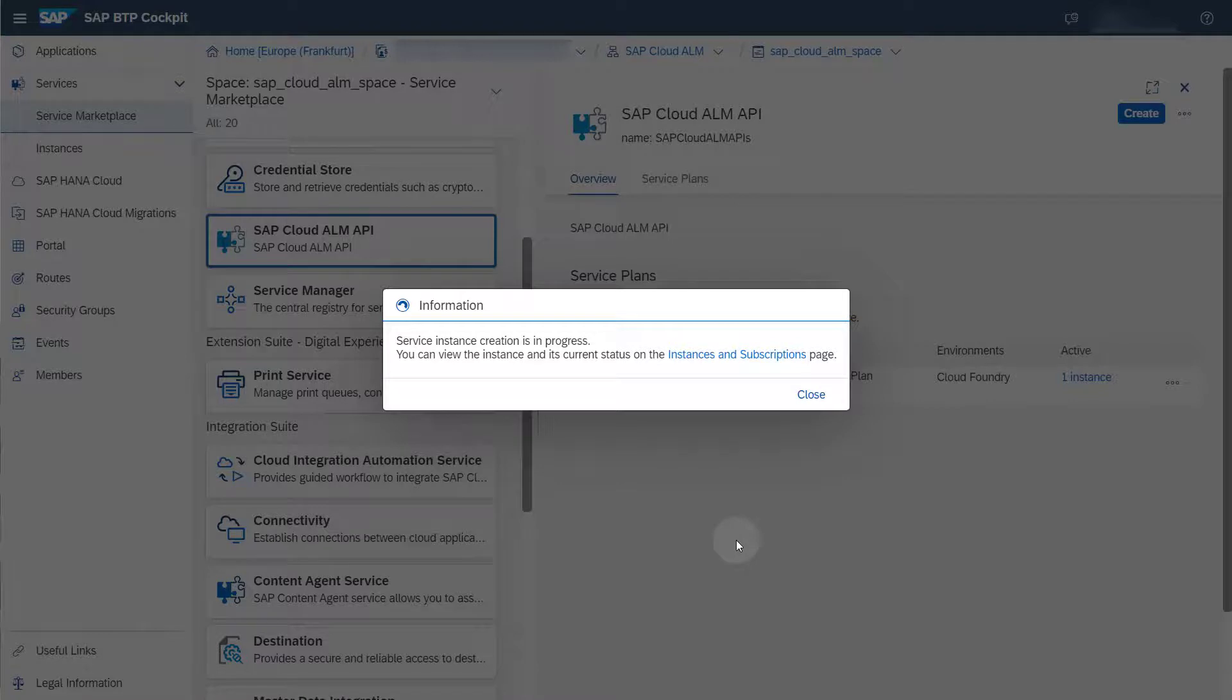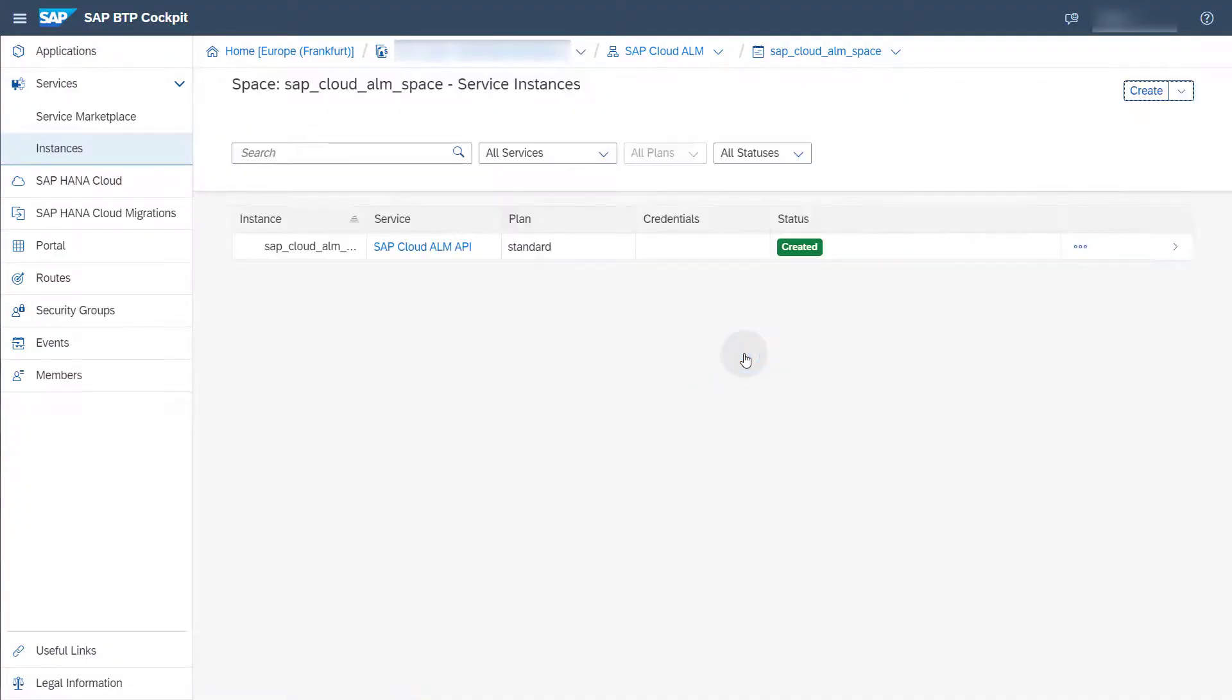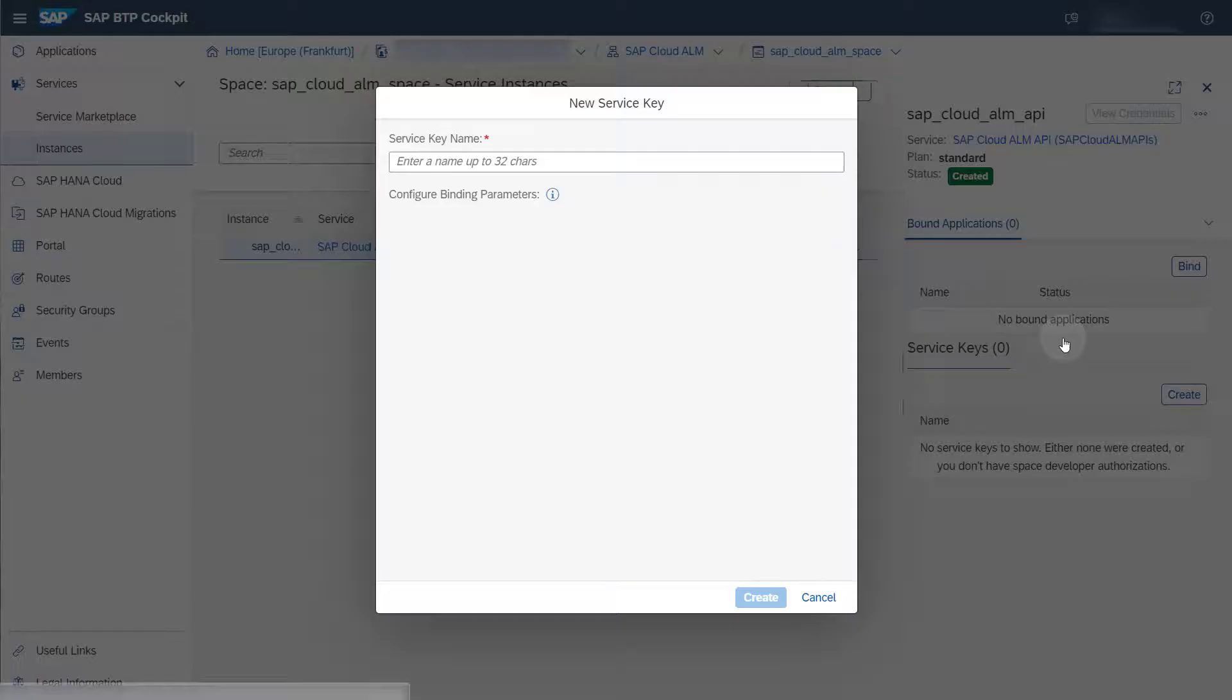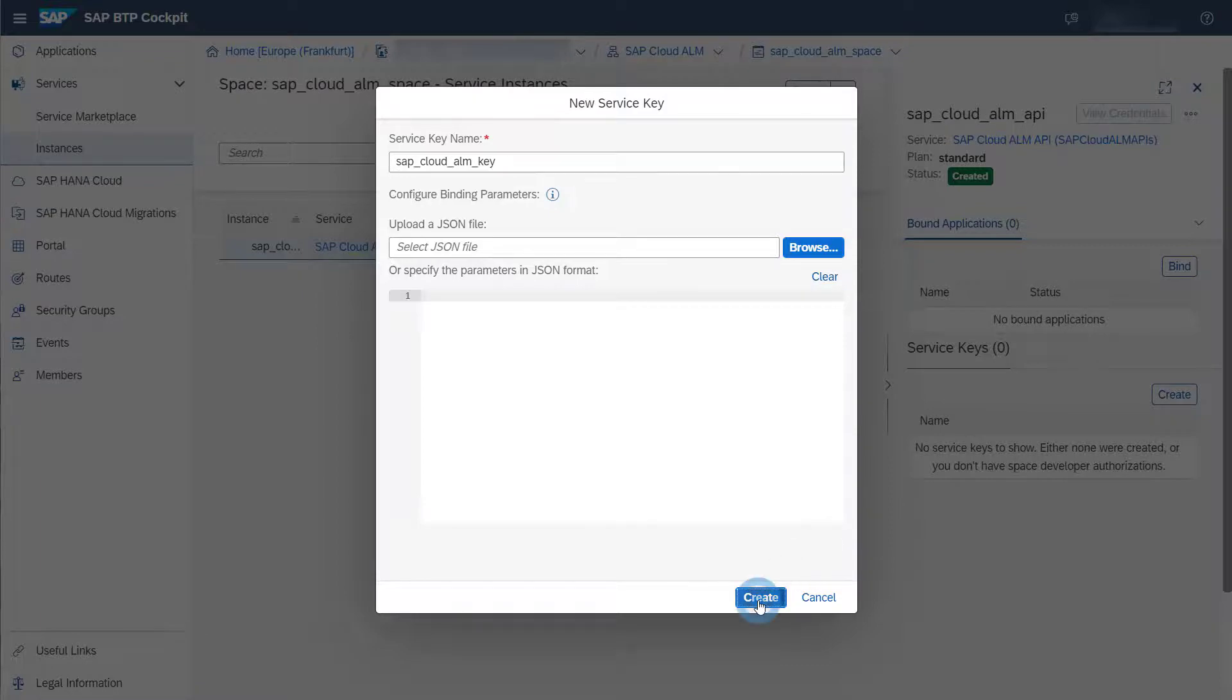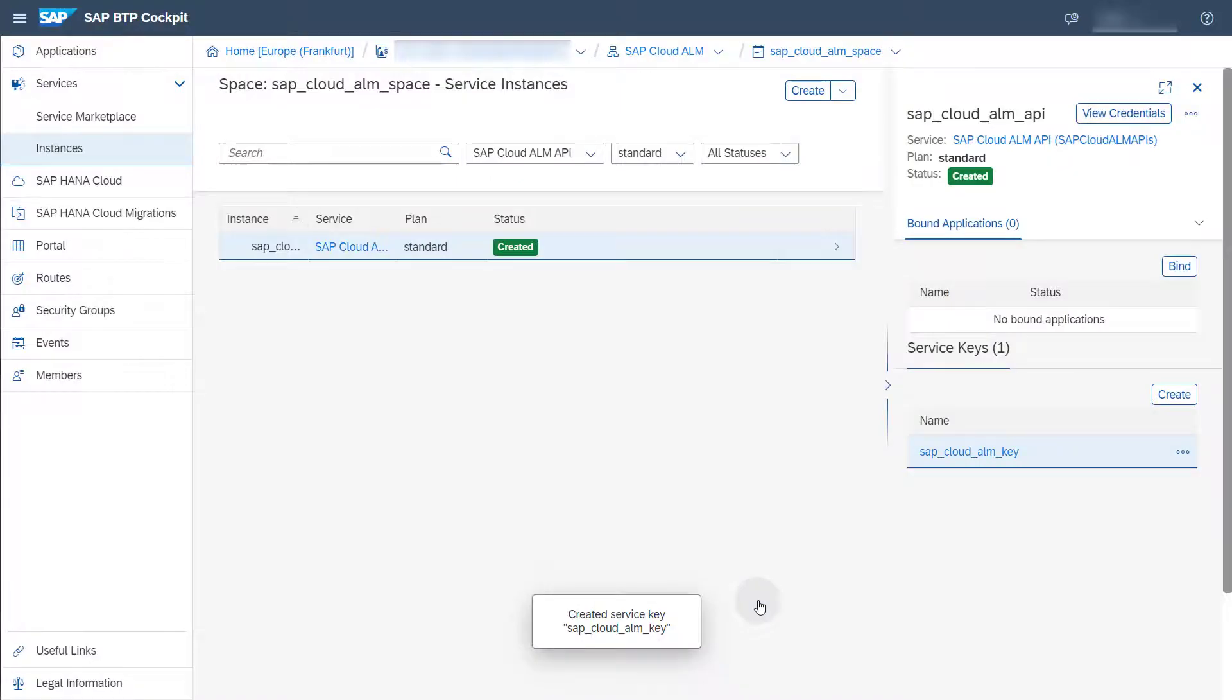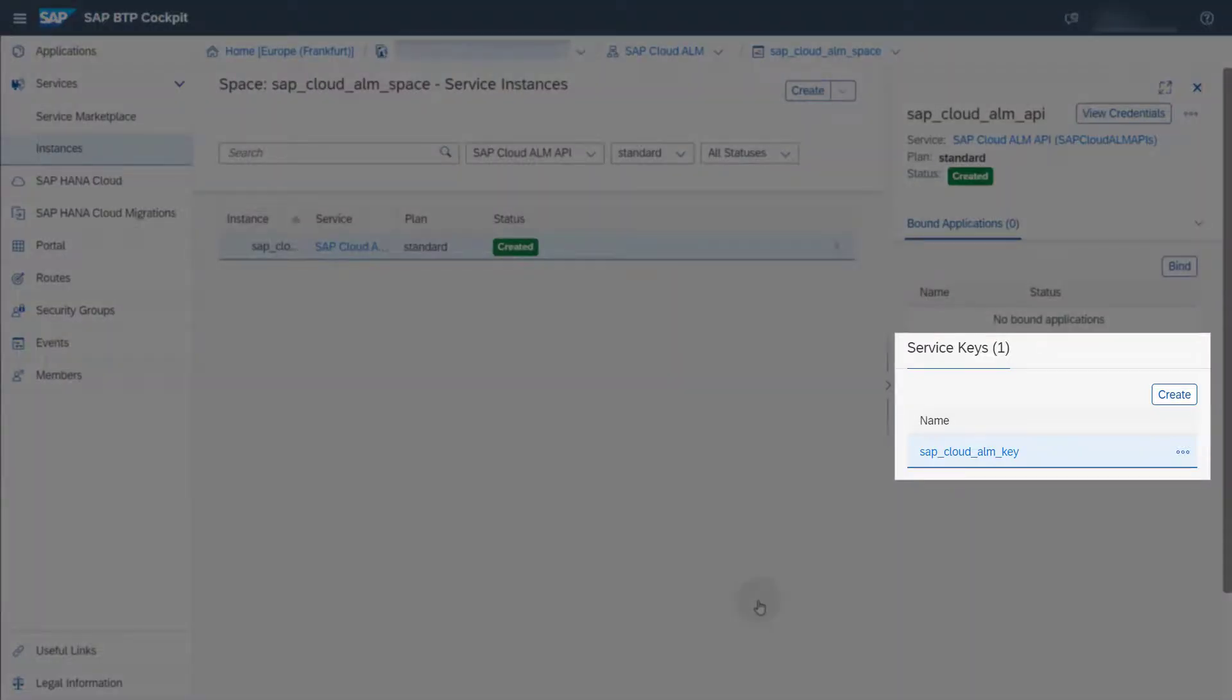When your instance has been created, choose Instance and Subscriptions. Click on the three dots next to the instance and select Create service key. Enter a name for the key and choose Create. The service key has now been created and can be found under Service Keys in your instance.